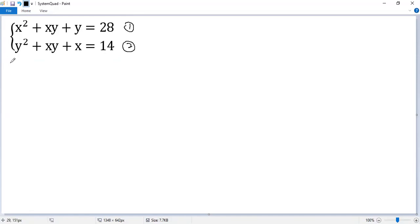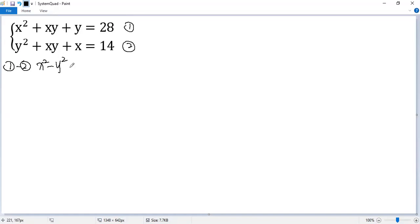First we do equation 1 minus equation 2. So we get x squared minus y squared, the x and y cancel out, plus y minus x equals 28 minus 14, which is 14.